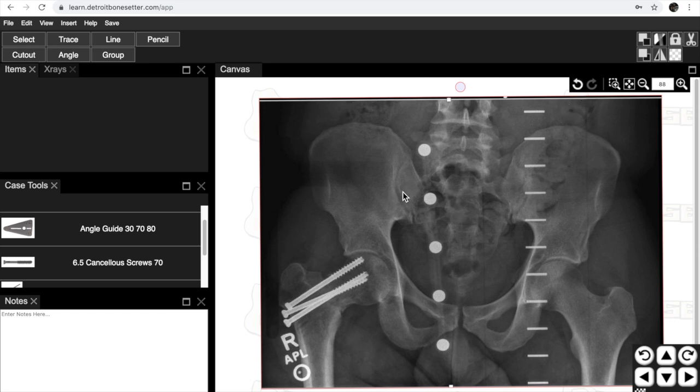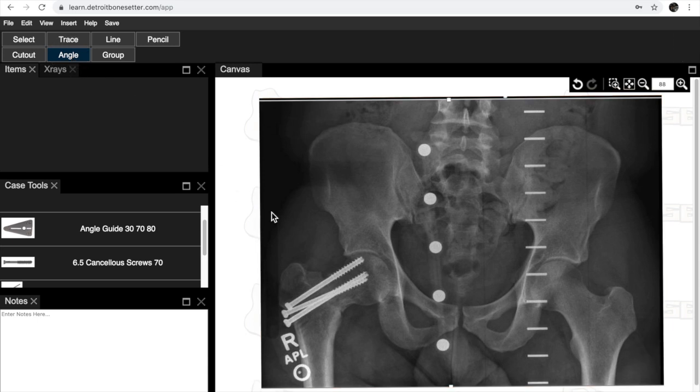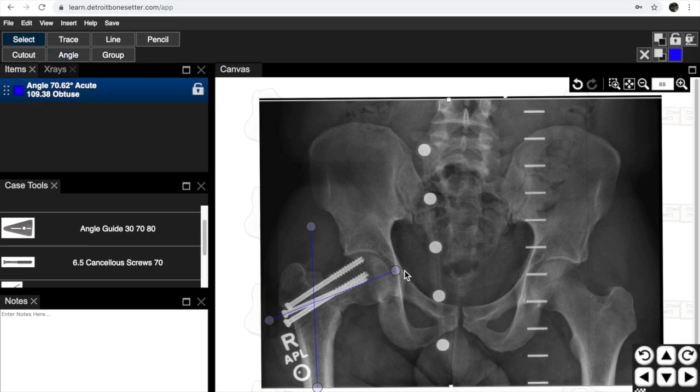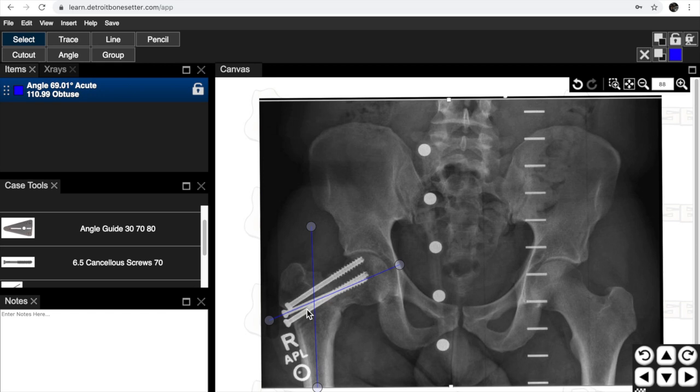A couple of things that you're going to be doing in this lab are making an angle. So you're going to need to measure the neck shaft angle. If you come up here and push angle, you can draw a line by making two clicks just like a Cobb angle. When you see these balls, you can move them up and down and you can see what the neck shaft angle is on the broken side.